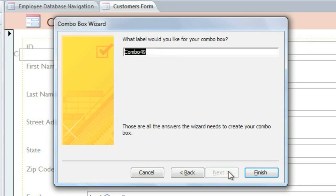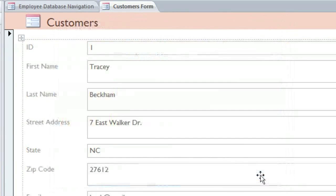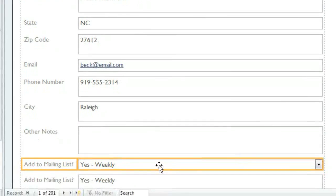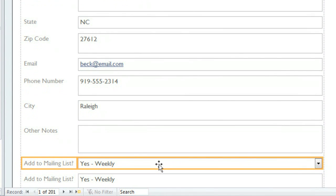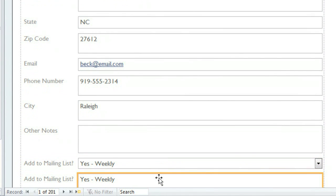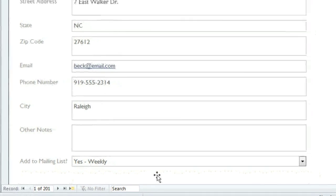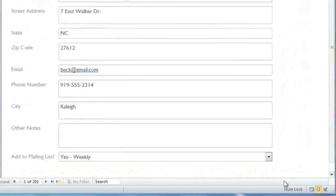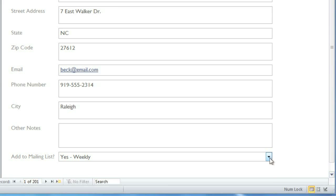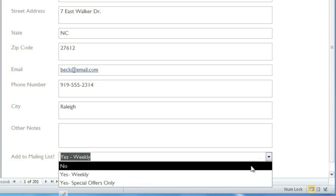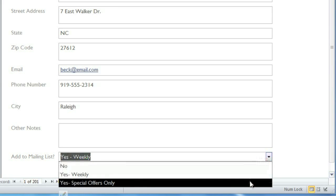And then in the last step, you can type a label. I'm going to call it Add to Mailing List. And click Finish. The Combo Box will appear here, and we don't need the original field anymore, so we can delete it. To test the Combo Box, we can switch to Form View, and you can see that our three options appear here.